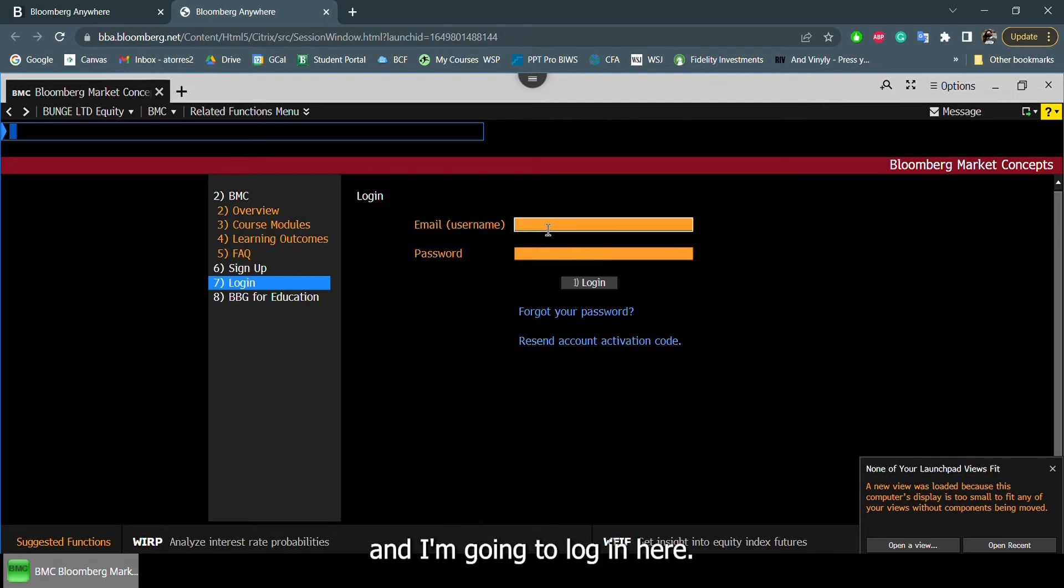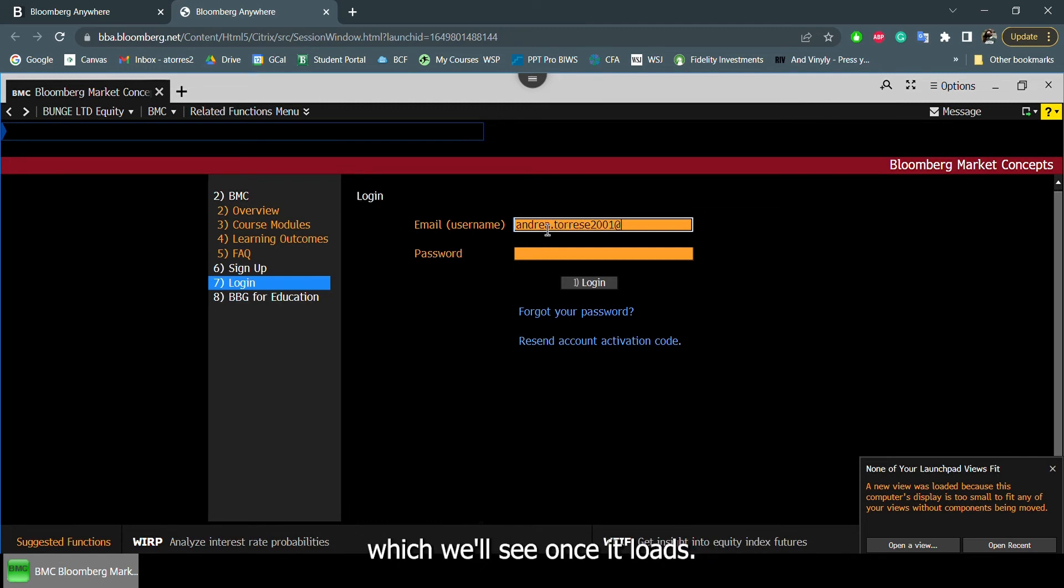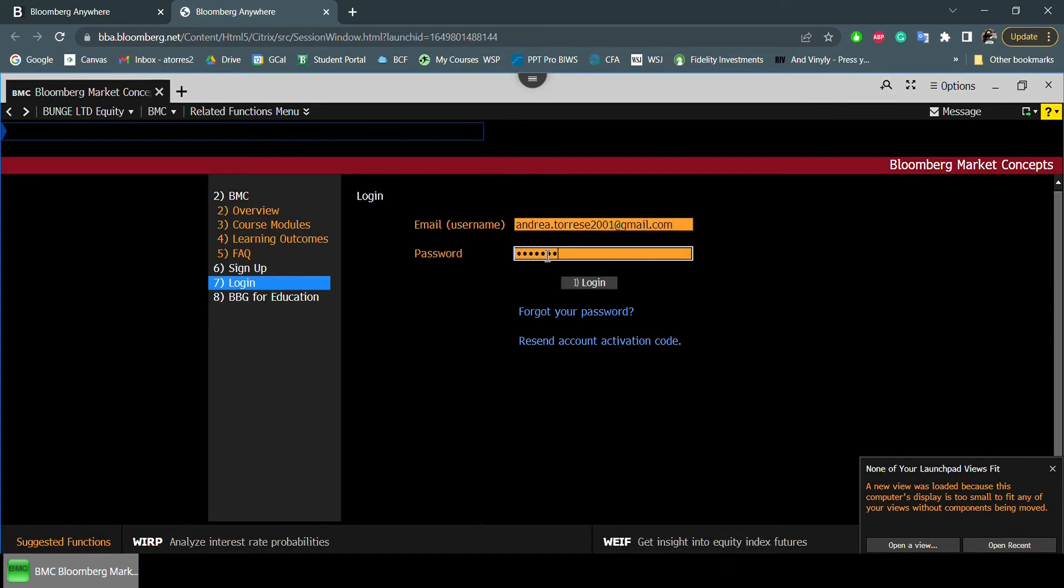There's actually two ways that you can access the BMC. It can be through the web, which we'll see once it loads. And if not, you can also search it up from the Bloomberg terminal overall.